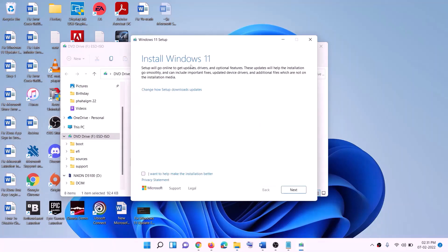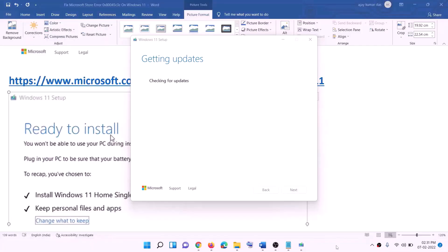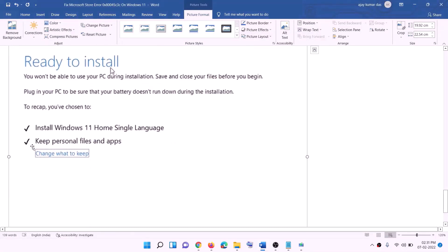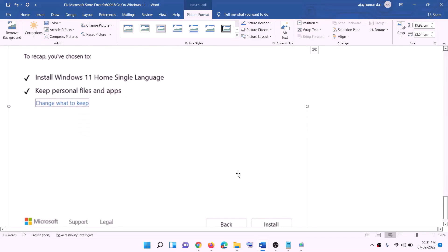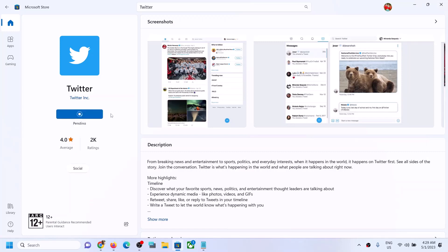Click Next to check for updates, then click Accept. Before installation you will see the Ready to Install screen — by default, Keep Personal Files and Apps will be checked so you will not lose any data. Click Install. After the installation, log in to your computer. One of the steps shown in this video should help you to download and install Twitter successfully from Microsoft Store on your Windows computer. Thank you for your time — please like this video and subscribe to my channel.